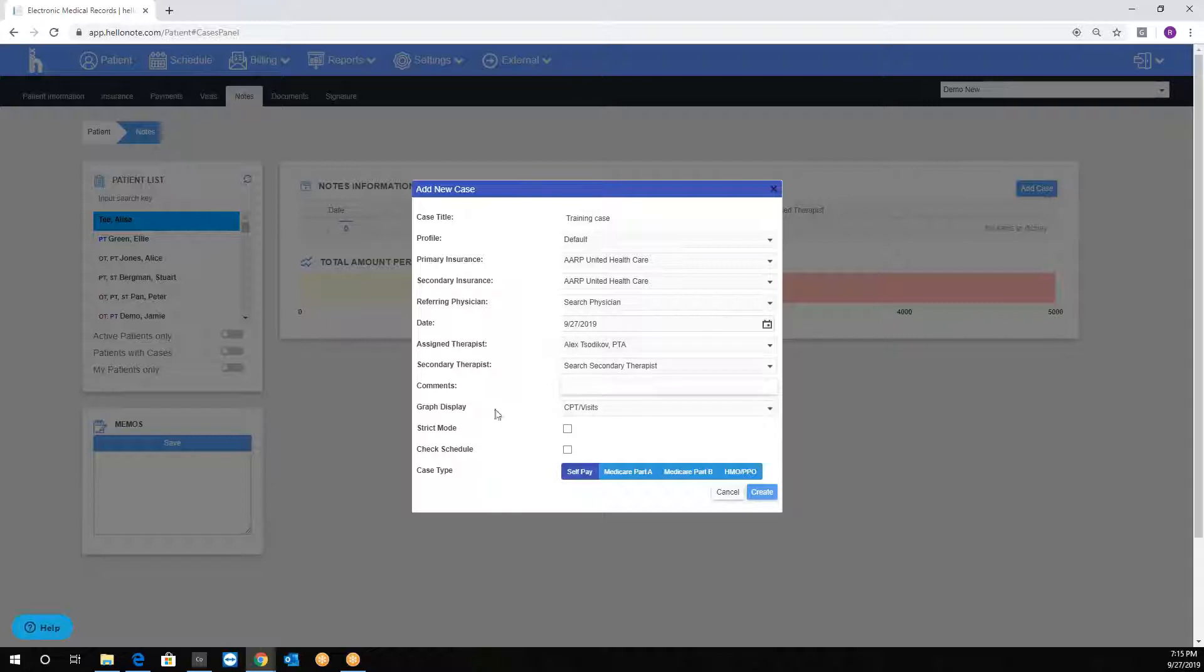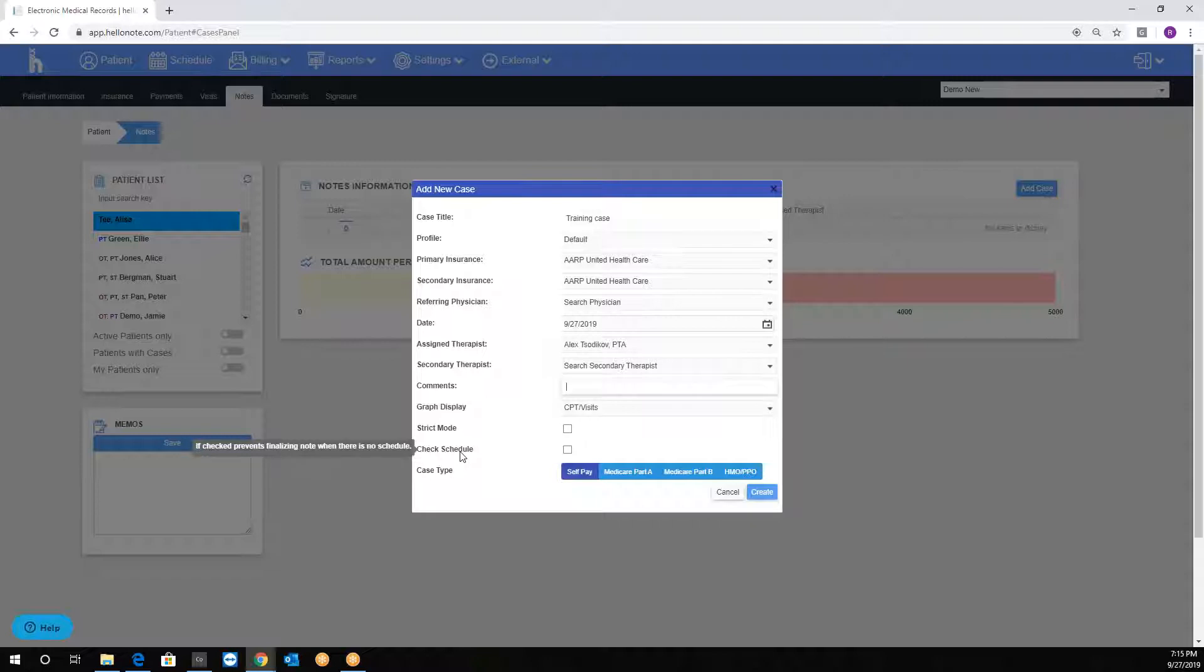The strict note requires therapists to fill out every section of the note. The checked schedule cross-references the note date with the schedule date on the calendar. For example, if you are finalizing a note for the day but no scheduled visits exist, the system will not allow you to finalize it, only save it as a draft.